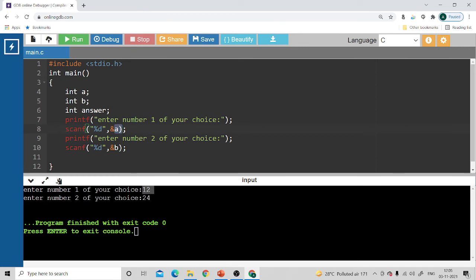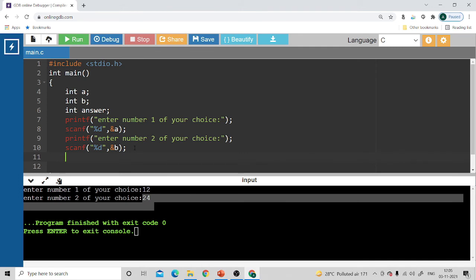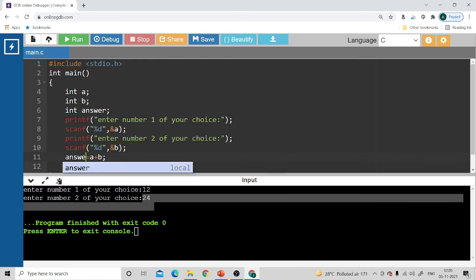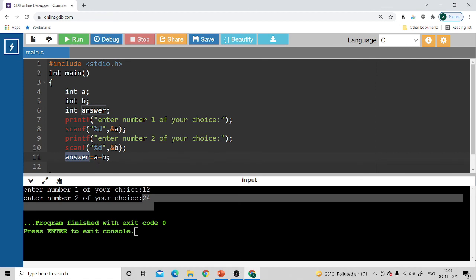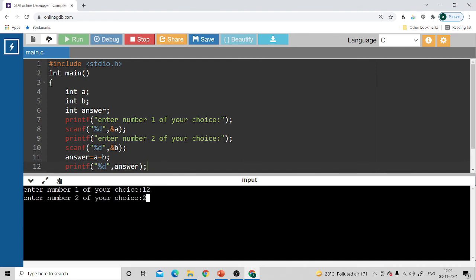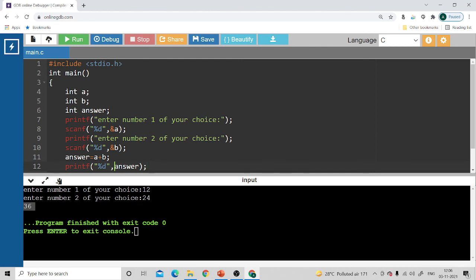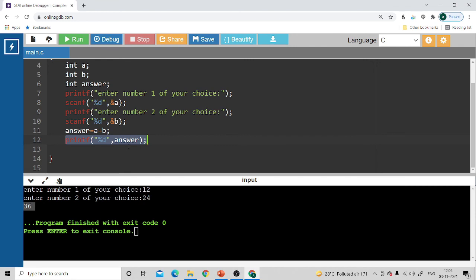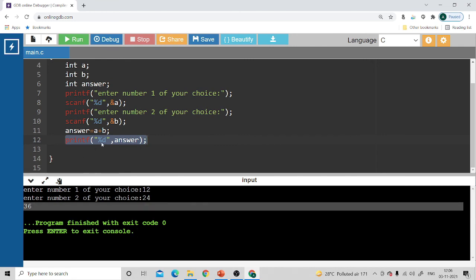Both numbers are entered: 12 is stored inside `a` and 24 is stored inside `b`. Now I add these two numbers: `answer = a + b`. It does `a + b` and the result 36 is stored inside the `answer` variable. To print the answer, I use `printf` with `%d` and the variable name `answer`. When I run it, I enter 12 and 24, and the answer printed is 36 — whatever is stored inside `answer` is printed on the screen.